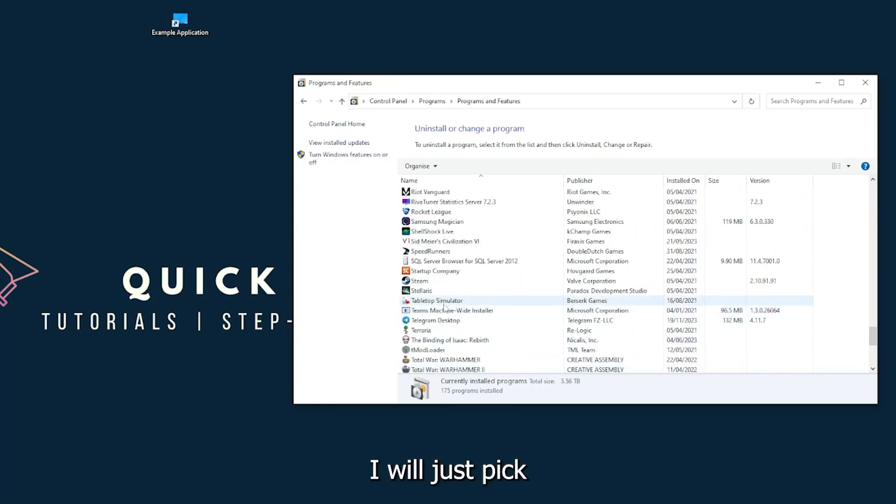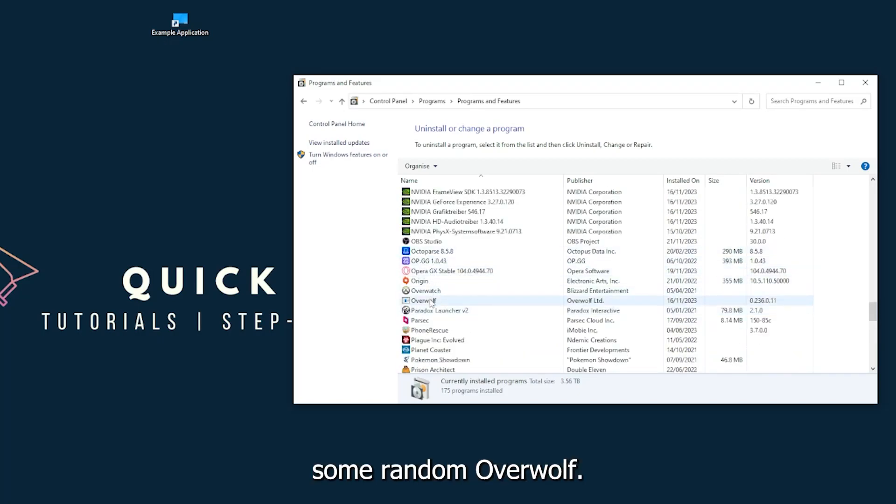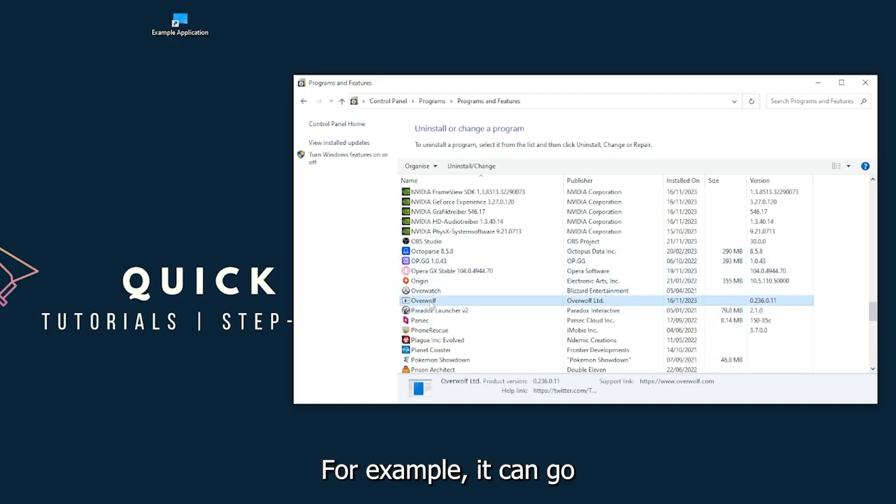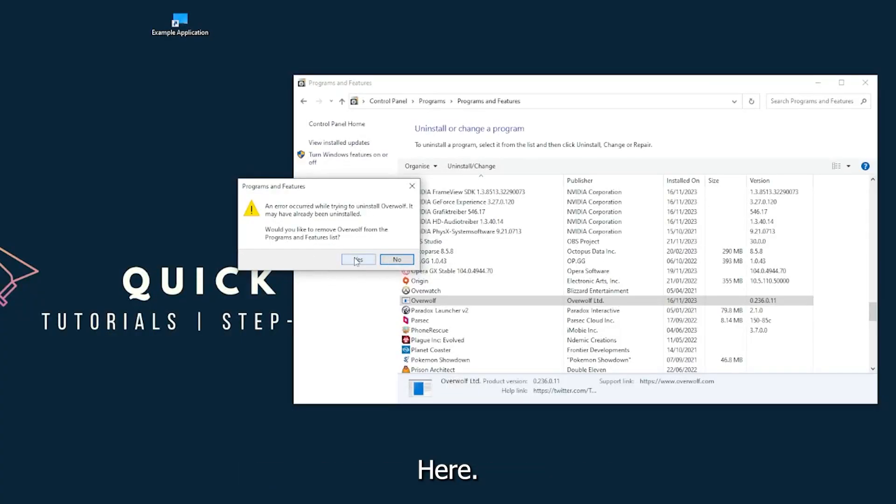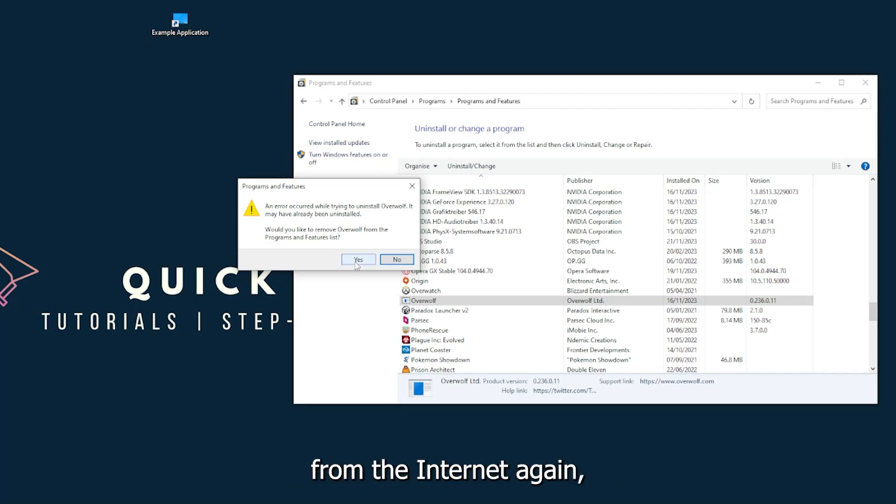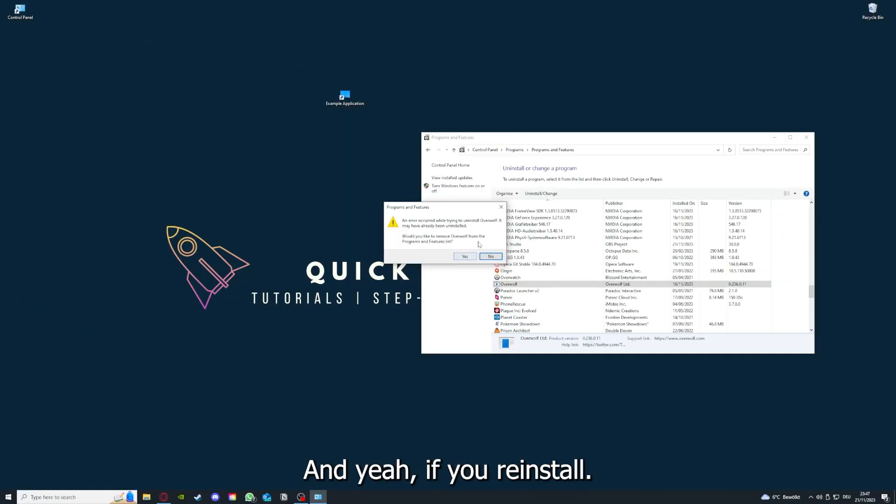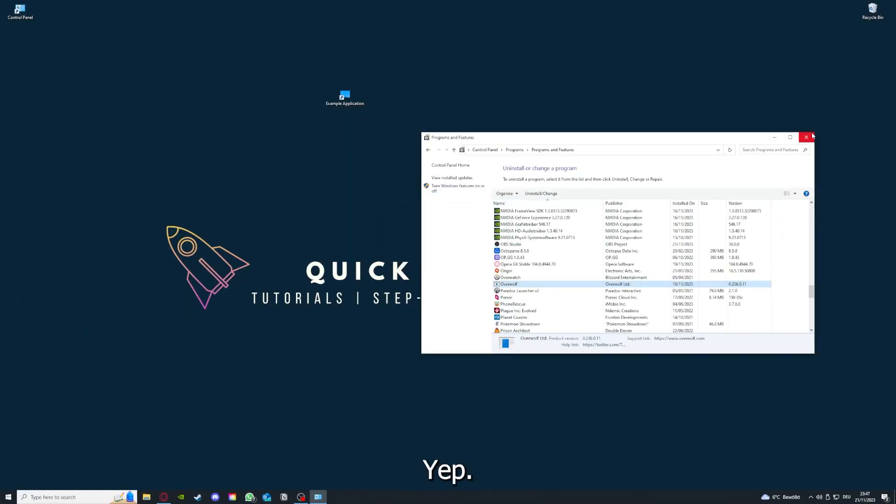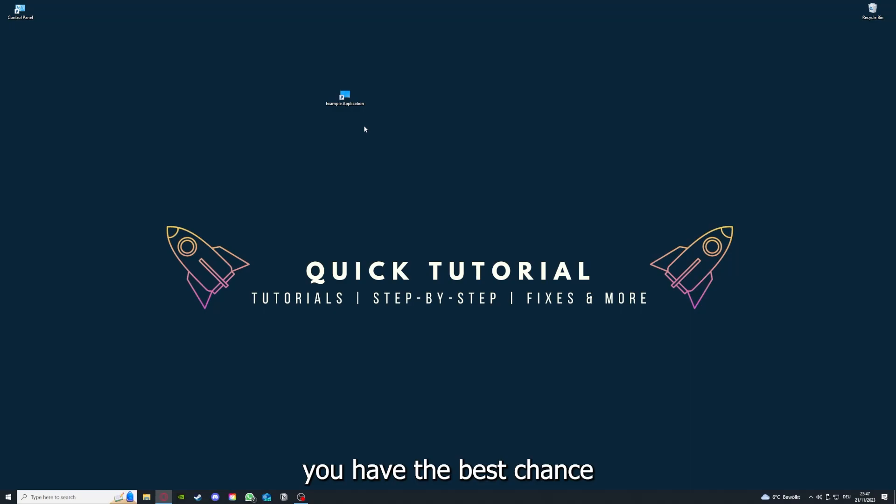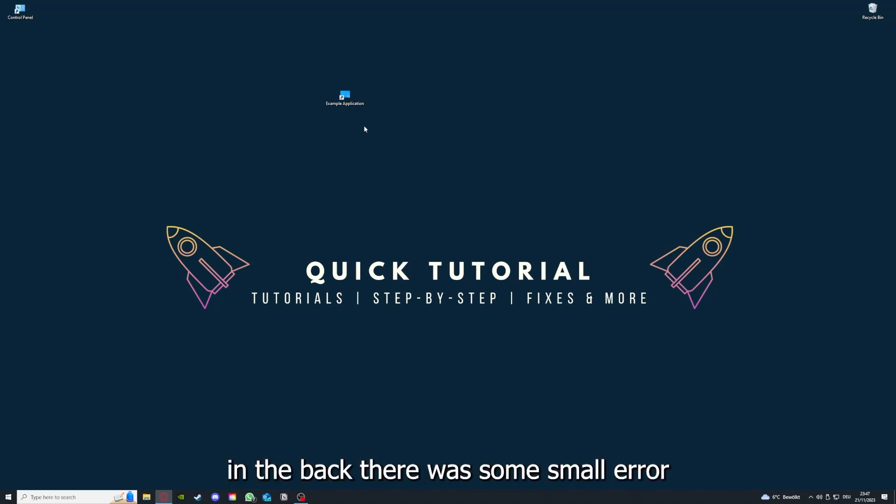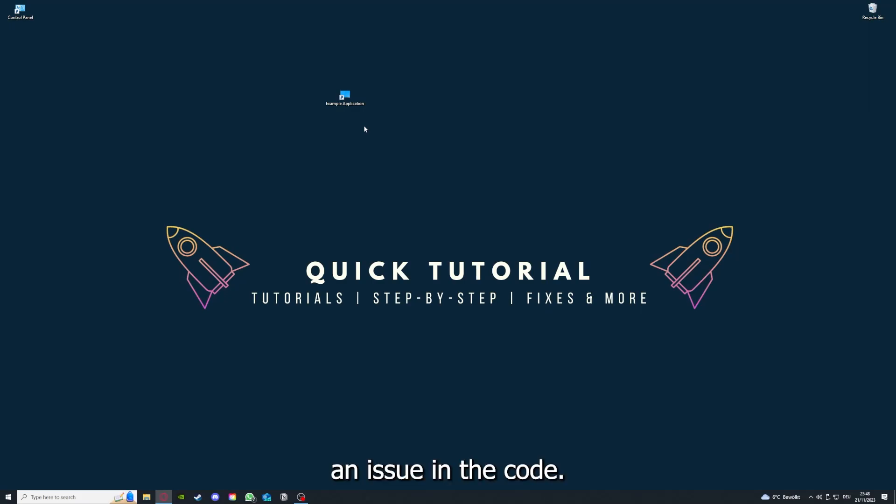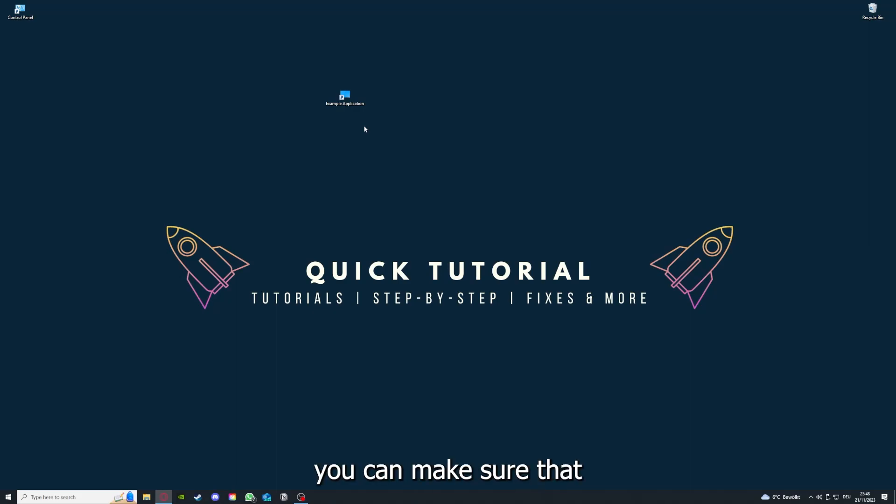I will just pick some random app, Overwolf for example. You can uninstall the app. You press yes if Windows asks you if you really want to do this. Then you're going to download the app from the internet again. If you reinstall the app, you have the best chance to fix the problem, because maybe when you saved something in the app, there was a small error which created an issue in the code. So by reinstalling, you can make sure that that's not a problem.